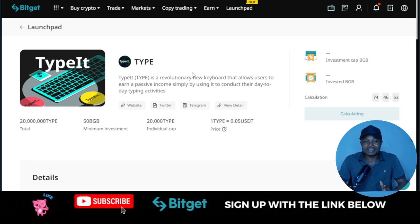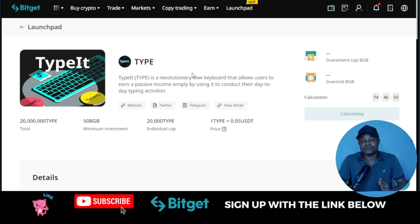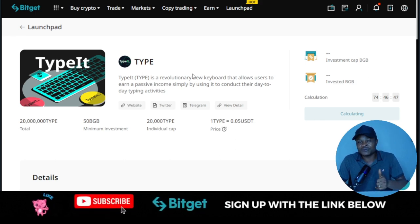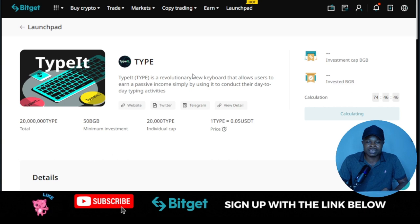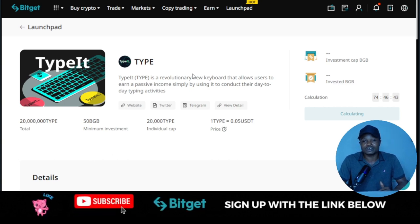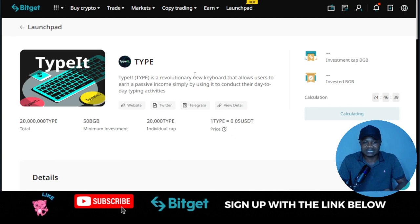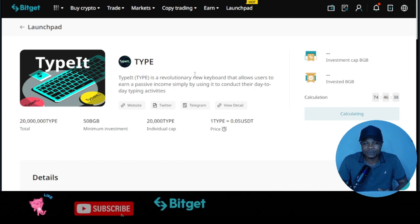If you are new to my channel, we do more of crypto trading and investing videos here, so you want to consider subscribing. Hit the notification bell to be the first to be notified when videos like this are published, and do me a favor by giving this video a like if you have gained value from it. I will see you guys in the next video.